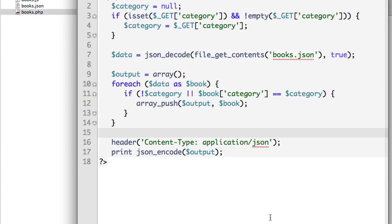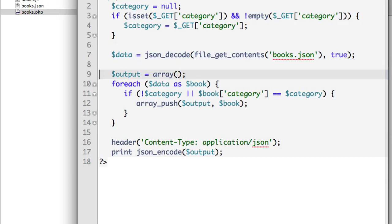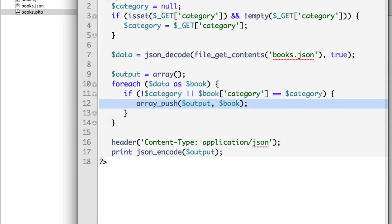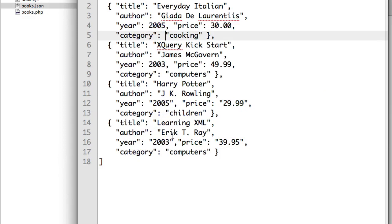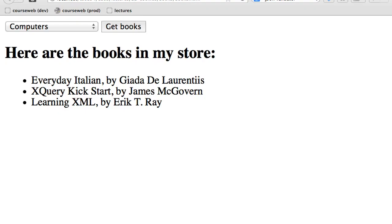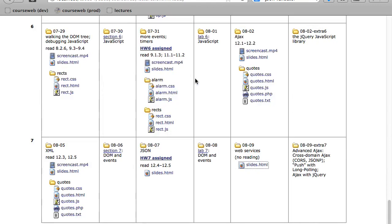That's all I wanted to do with this example. We're basically just reading this JSON file into an array, creating a new array and adding each book to that new array if it fits the category filter, and then outputting that entire thing as JSON. Now I want to move on to some new material for today.